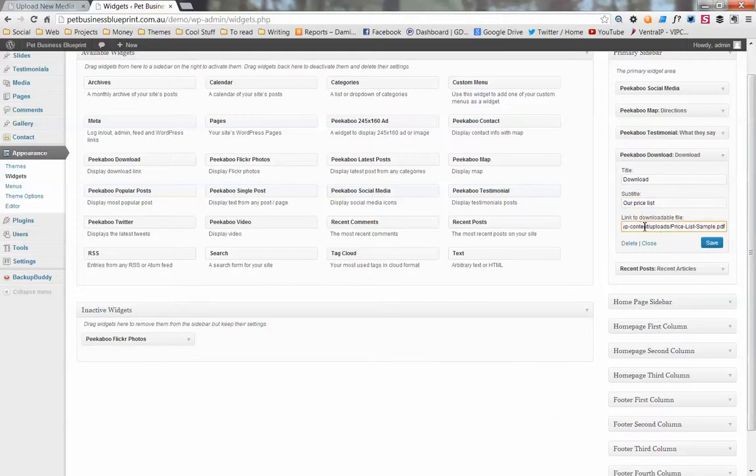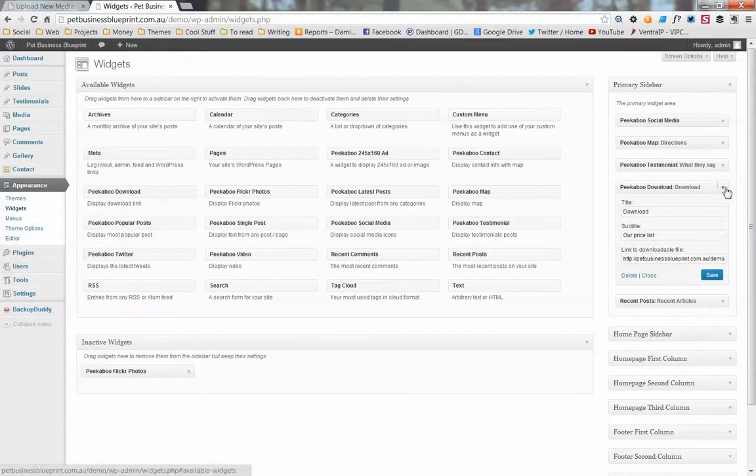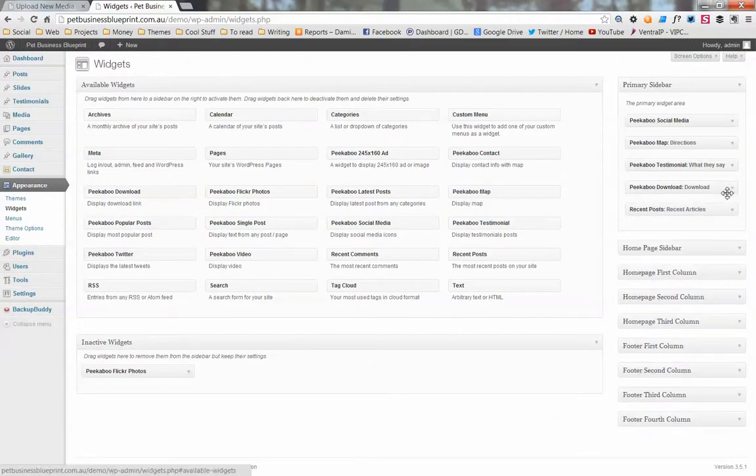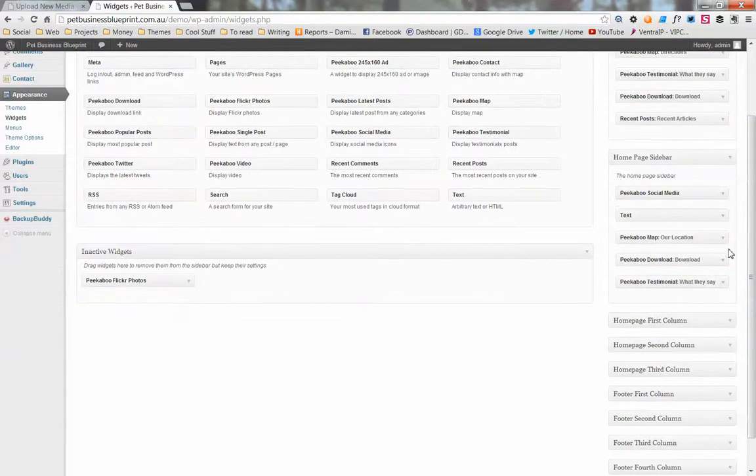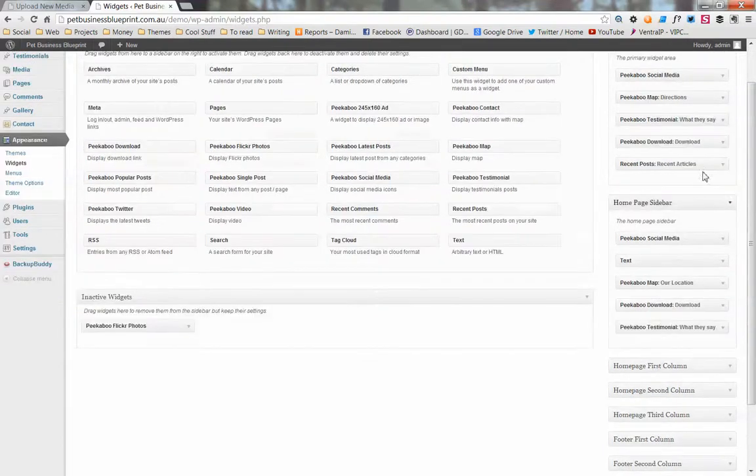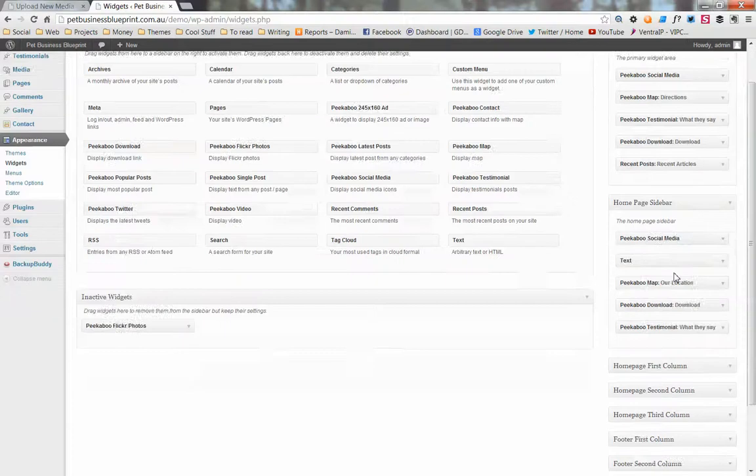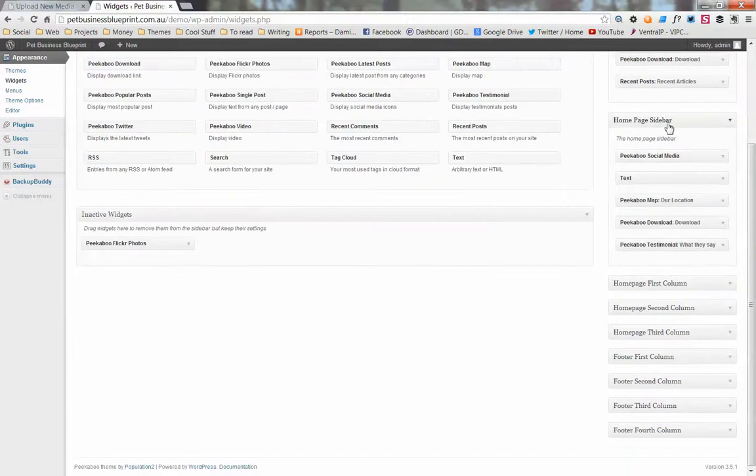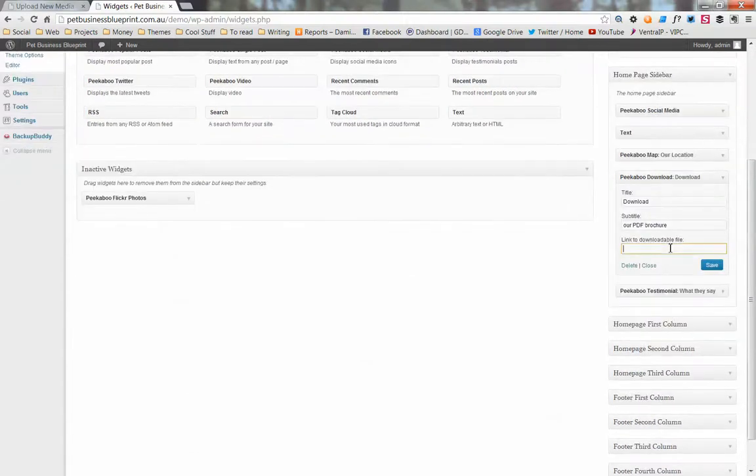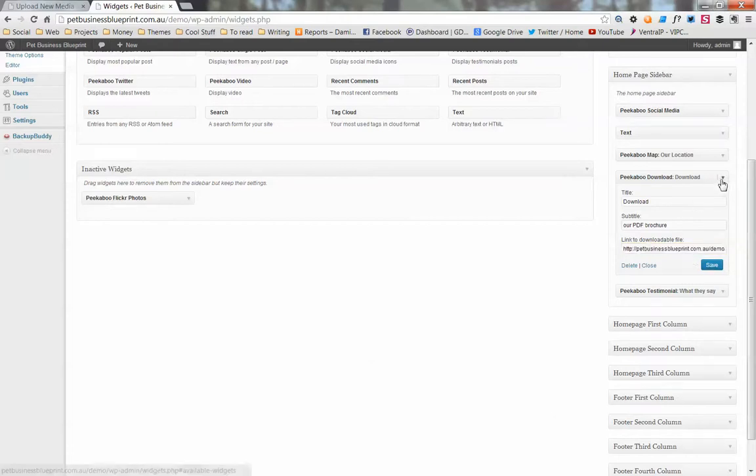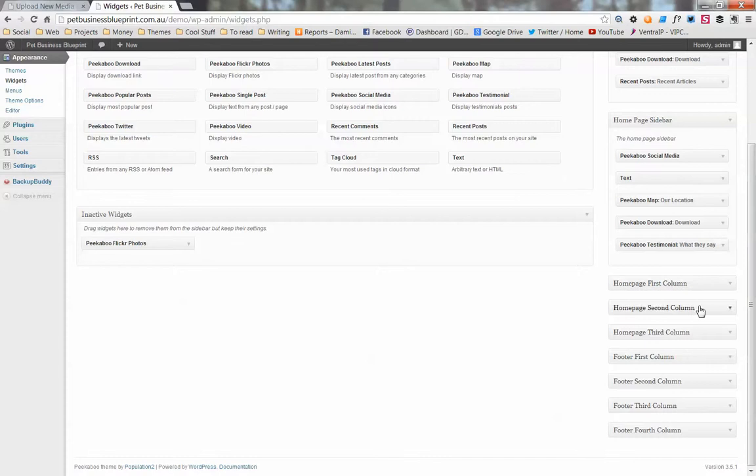Then you save that. Now there might be several instances of this little brochure thing throughout the site, so you just want to make sure - so on your home page, that's just your primary sidebar for the internal pages. Your home page sidebar has a different instance of that widget, so we have to do the same thing on the home page sidebar. Paste it there, go save.